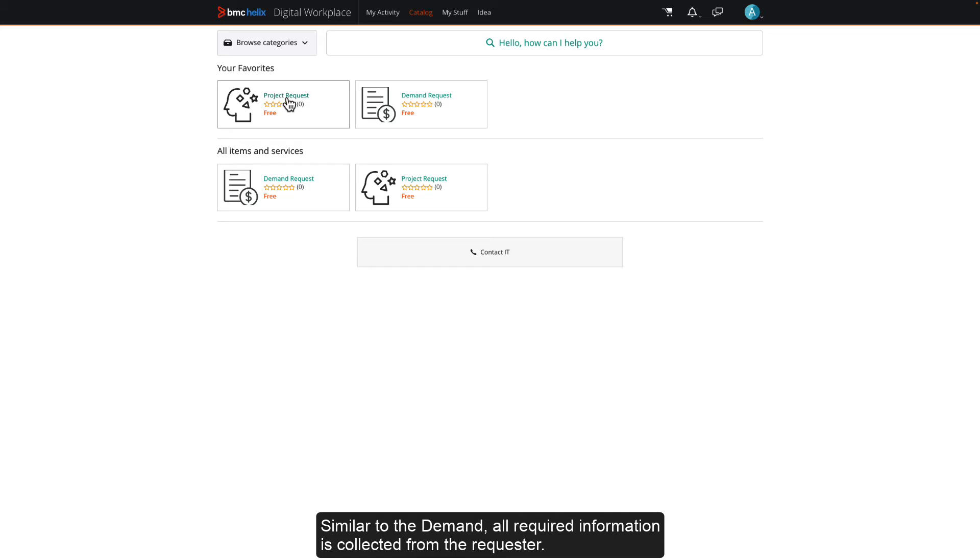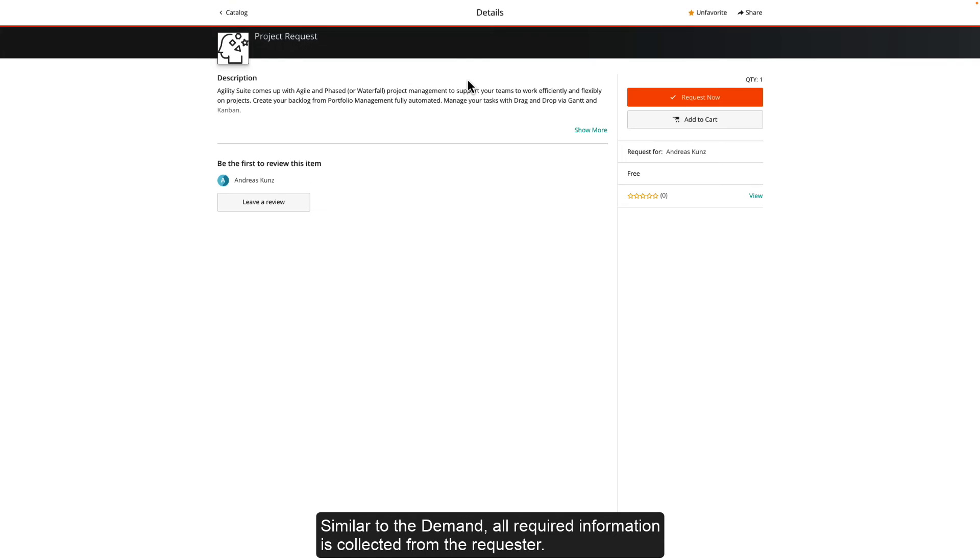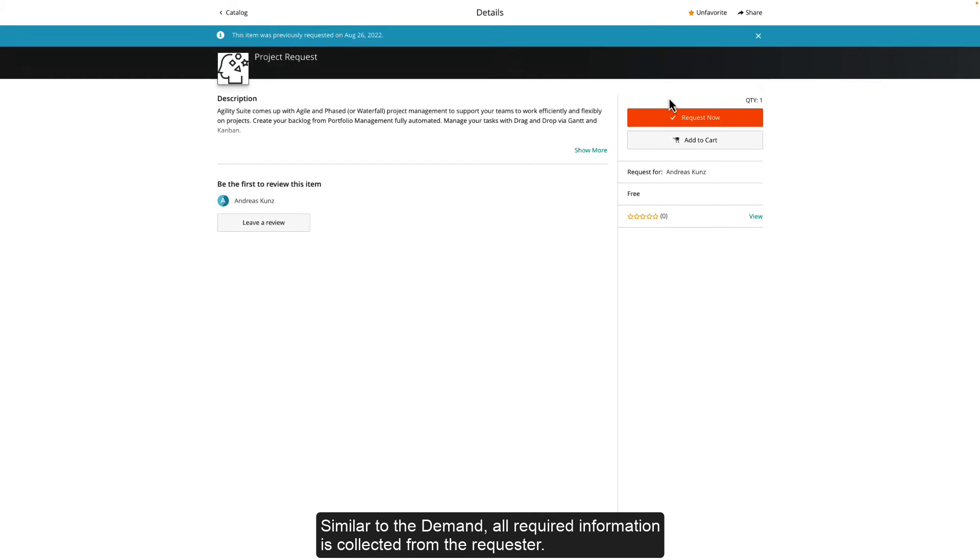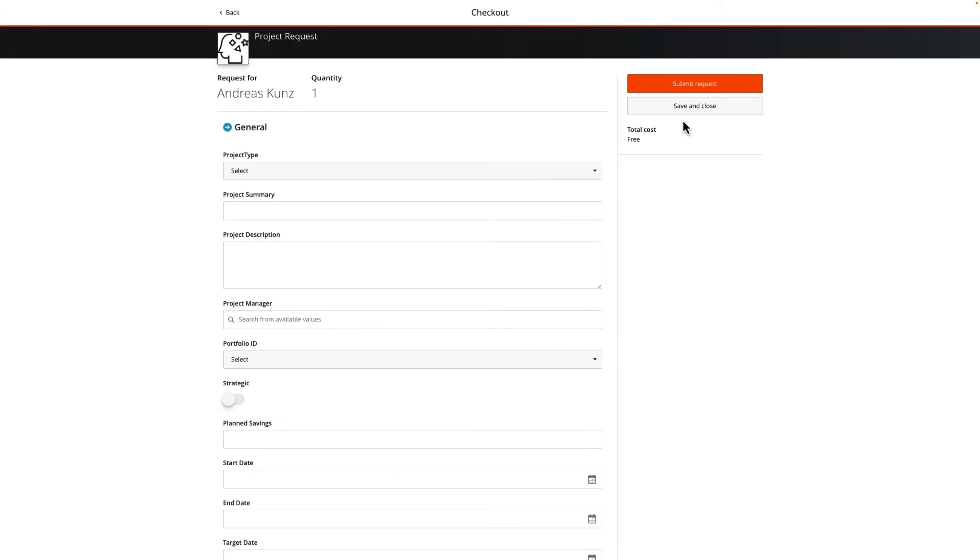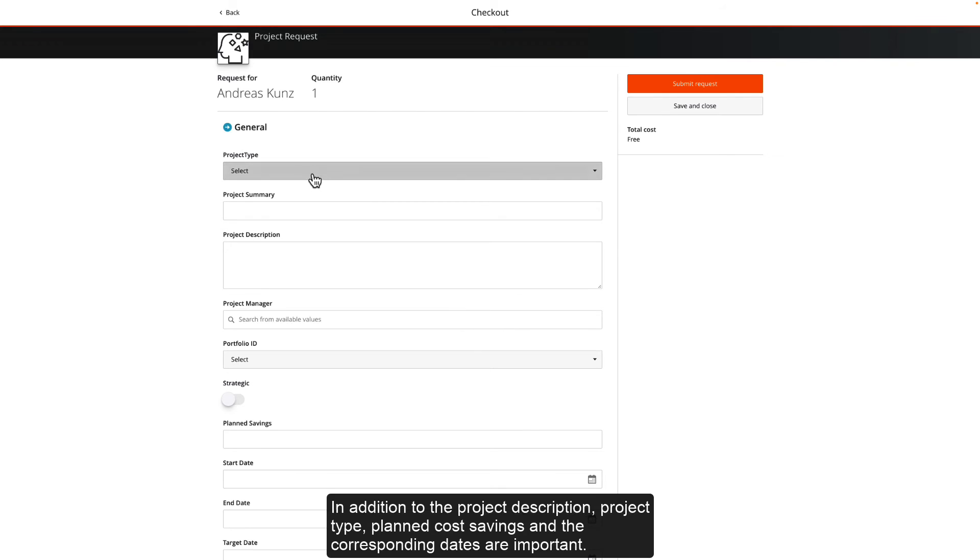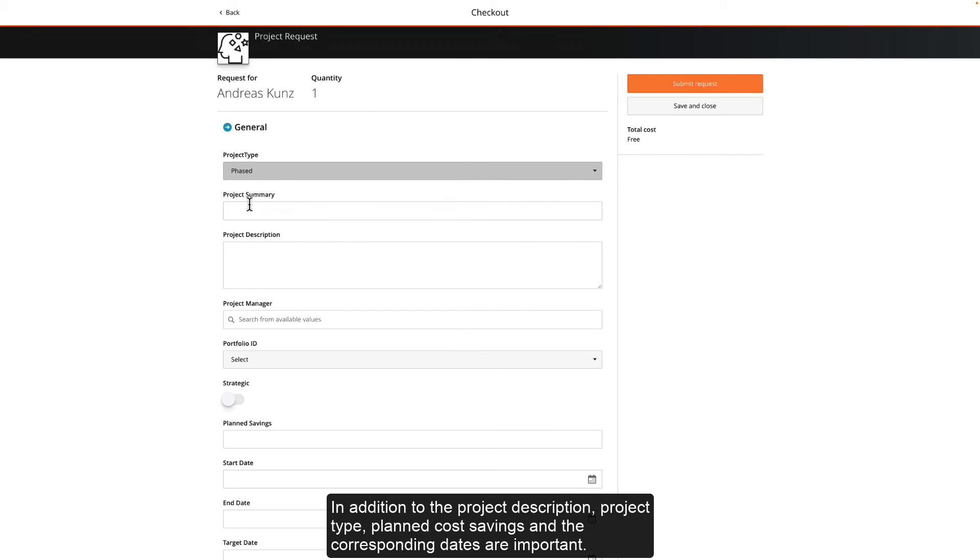Similar to the demand, all required information is collected from the requester. In addition to the project description, project type, planned cost savings and the corresponding dates are important.